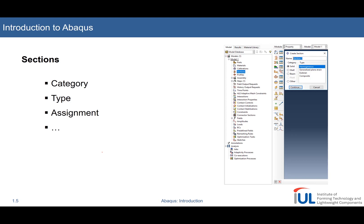These sections kind of stem from different categories like solid shells, types and the assignment of the section. We will now take a look at how to do it in Abaqus.